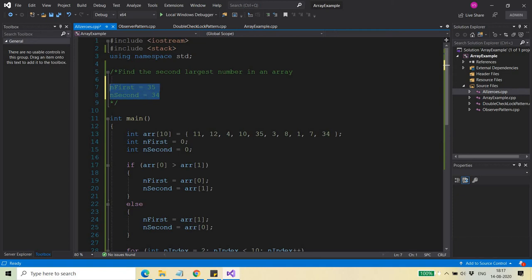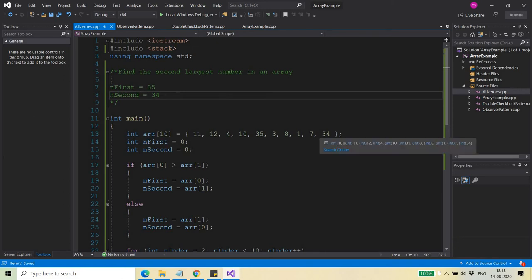After the full iteration, nFirst and nSecond contain the two largest values. The value in nSecond is the second largest element in the array. This is how the algorithm works, and you can test it by placing the second largest value at any position in the array.